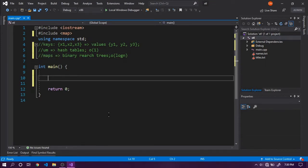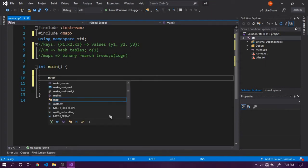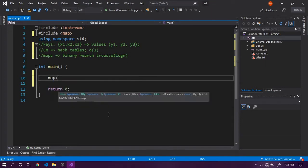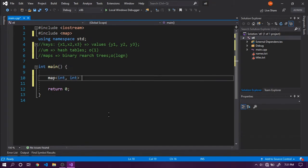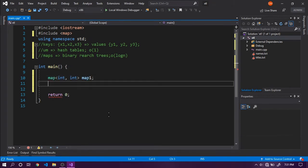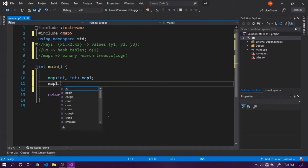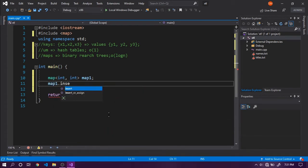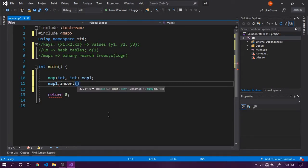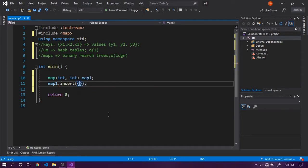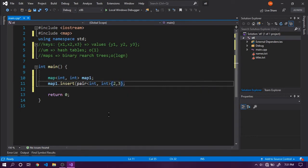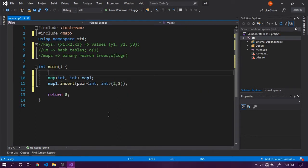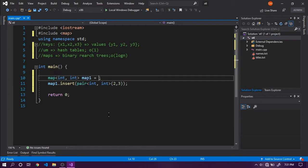Maps have many similarities with unordered maps, especially for deletion and insertion. You can say map of int comma int map1, and use map1.insert with a key-value pair like 2 comma 3. You can also use pair of int comma int, or initializer lists.